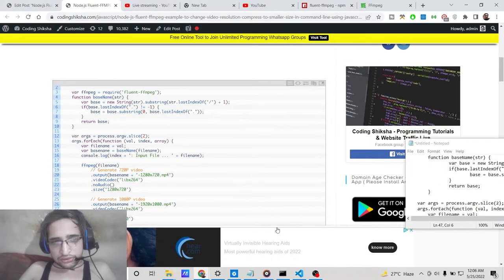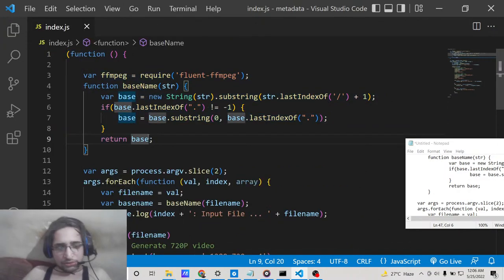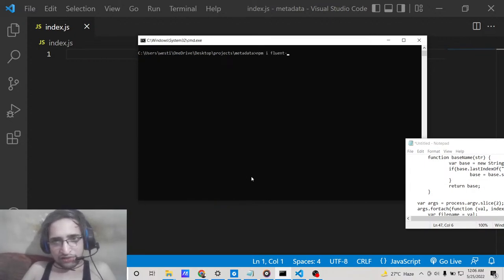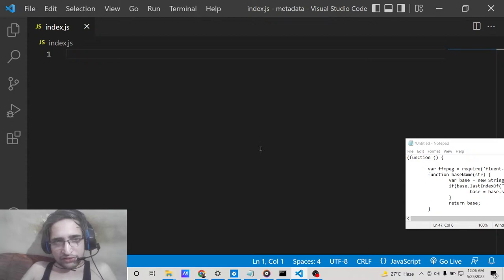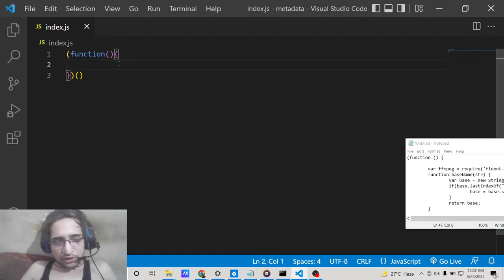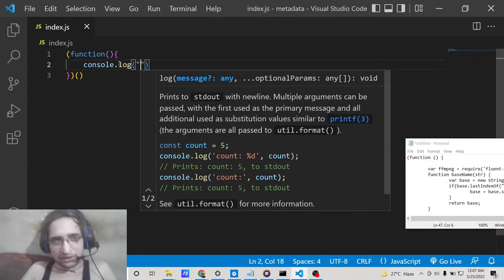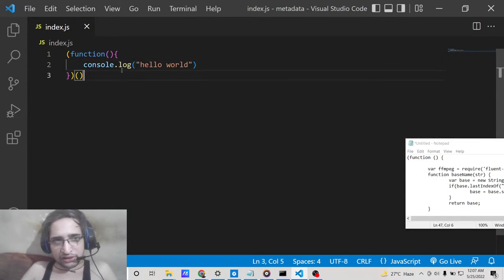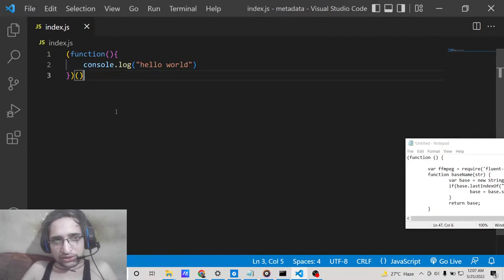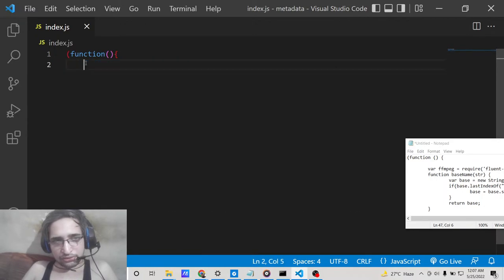Now let me write this script step by step. First, install fluent-ffmpeg. After that, we need to make an anonymous function that will run automatically when you execute the Node.js script. Anything placed inside this function will run — you don't need to call it explicitly. For example, putting 'console.log(hello world)' inside and running the script will print that message.